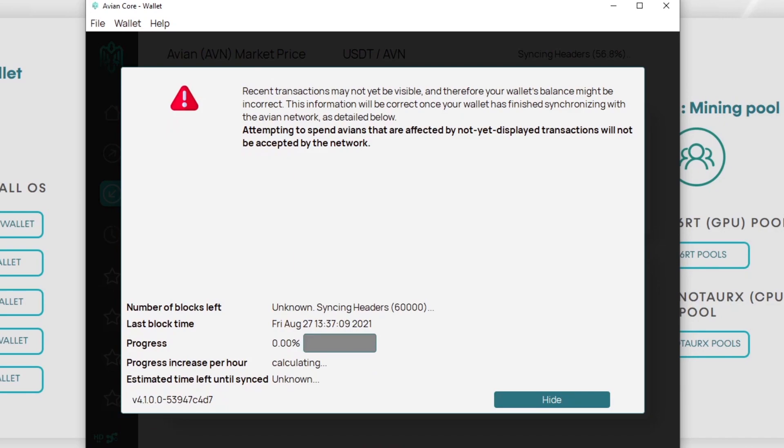At the top it says recent transactions may not yet be visible and therefore your wallet's balance might be incorrect. This information will be correct once your wallet has finished synchronizing with the Avian network. So you basically have to download this.